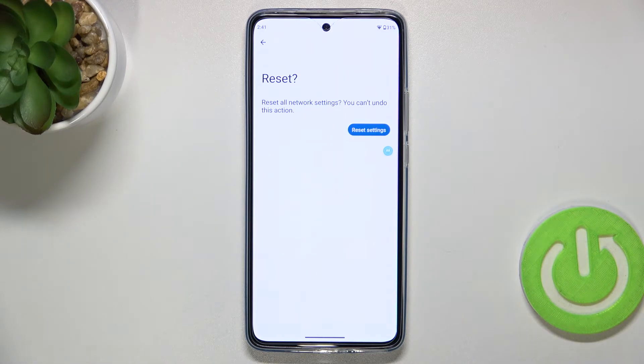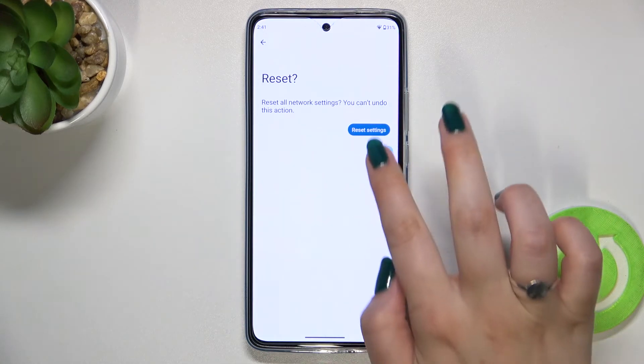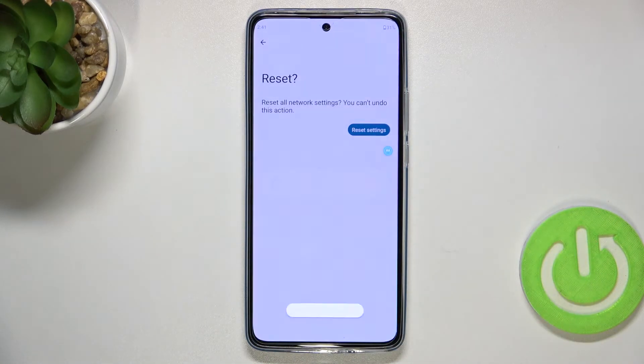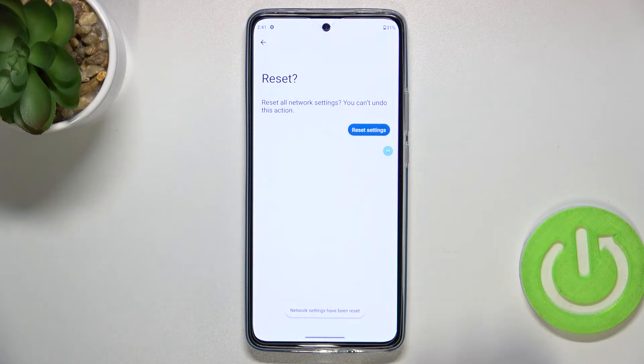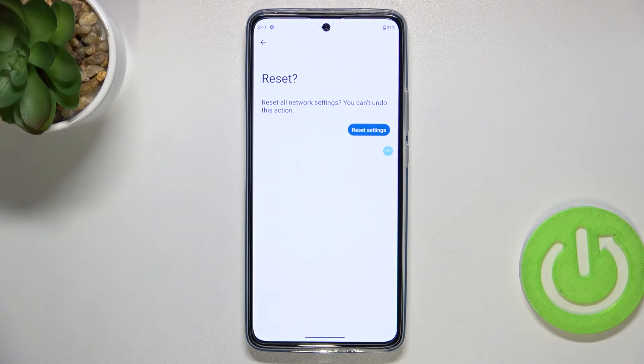Your device will again ask you if you really want to do it, because you cannot undo this action. So just tap on Reset settings, and as you can see the network settings have been reset successfully.